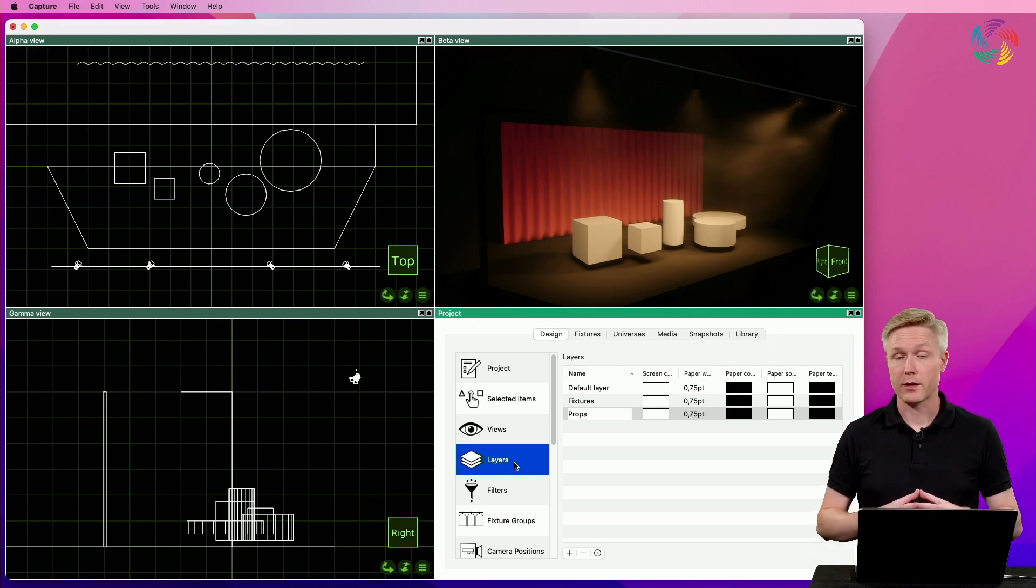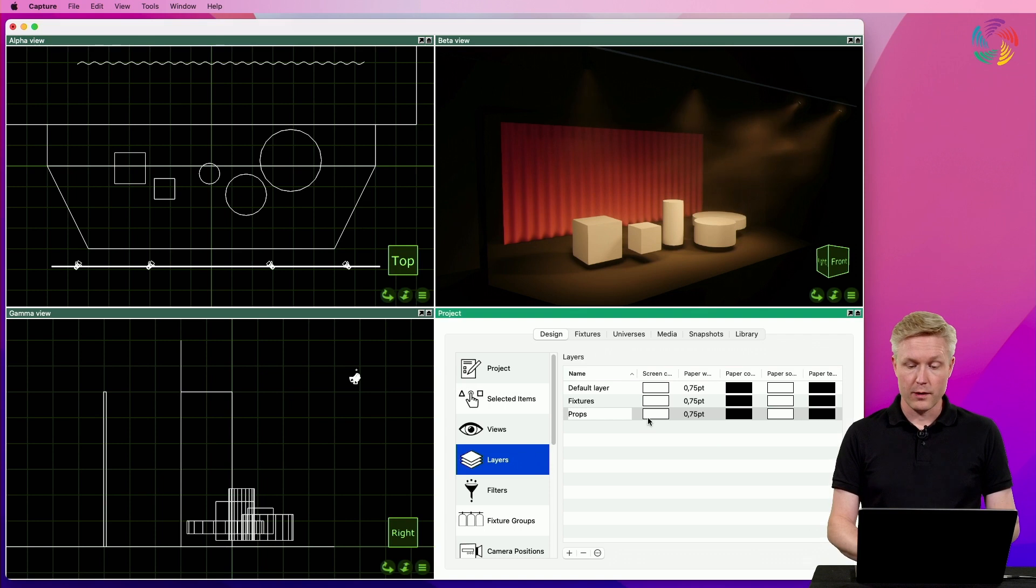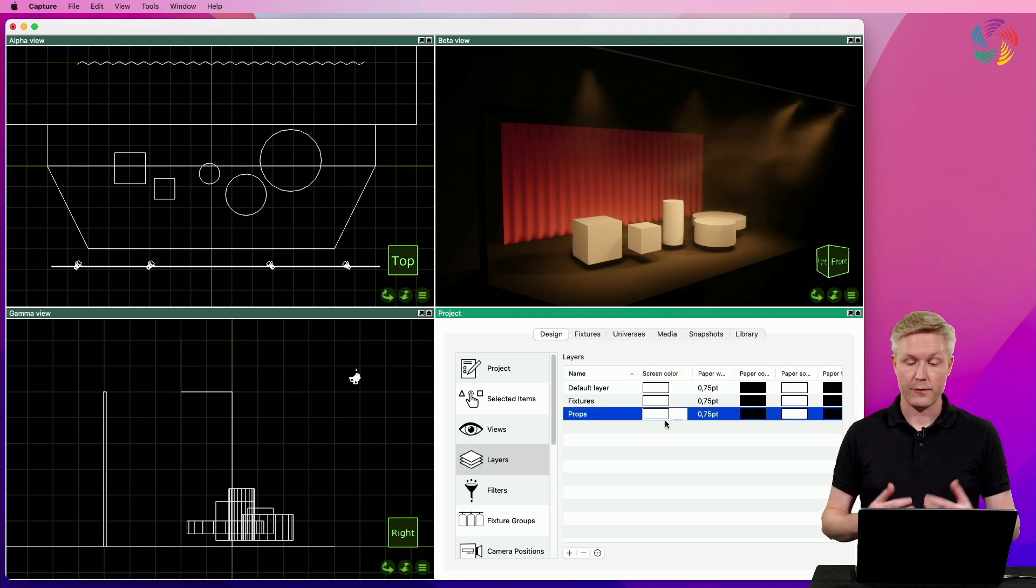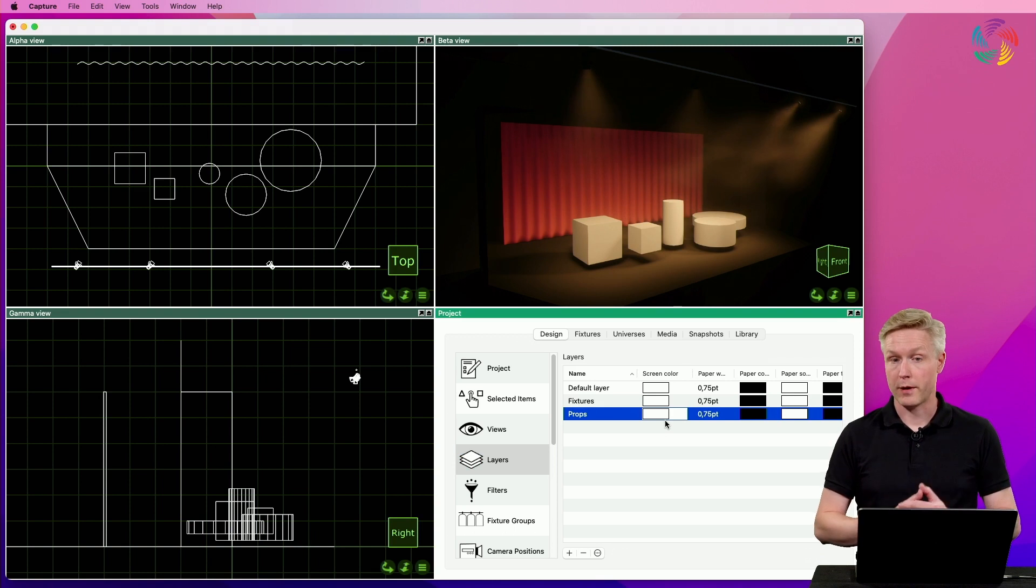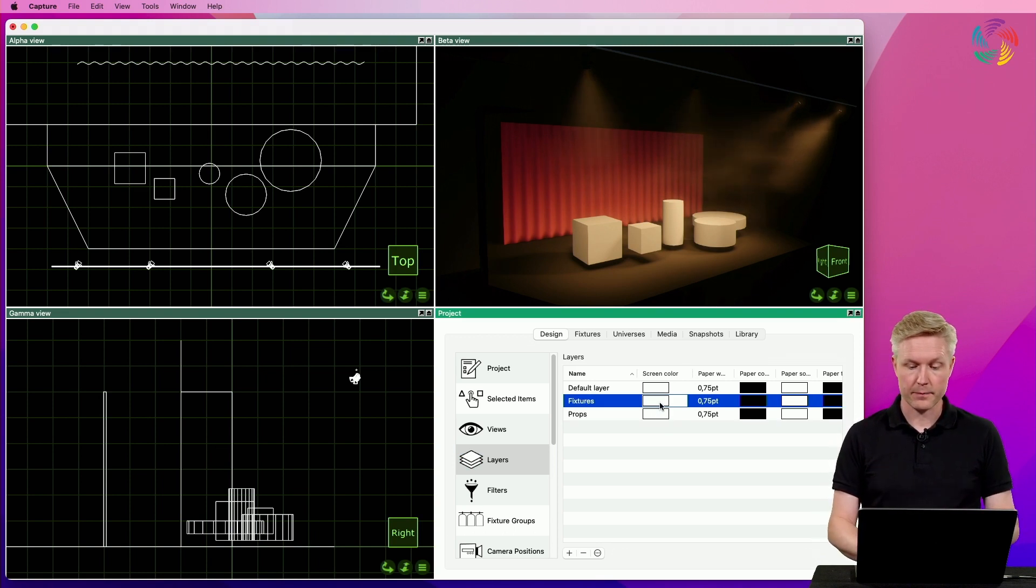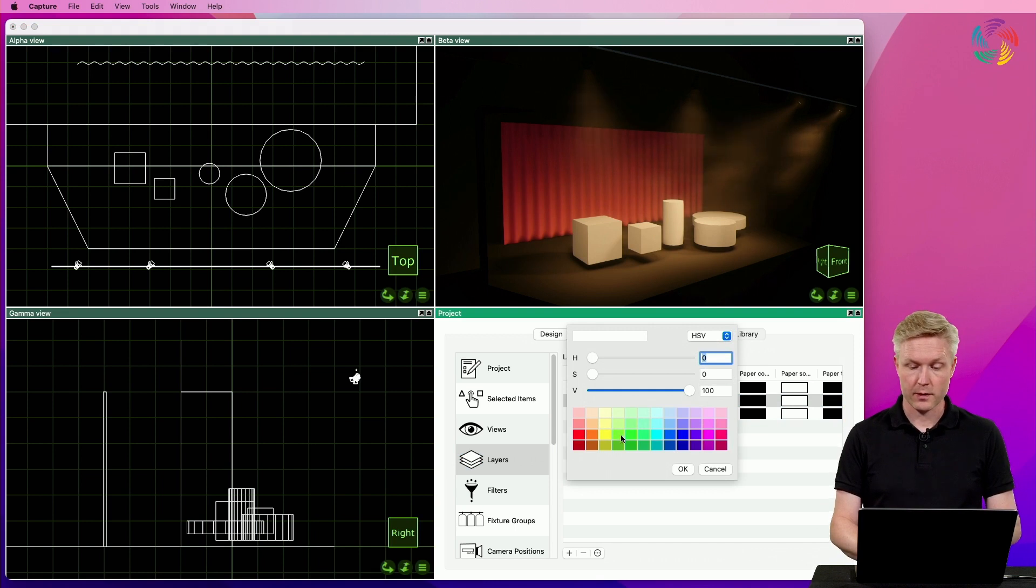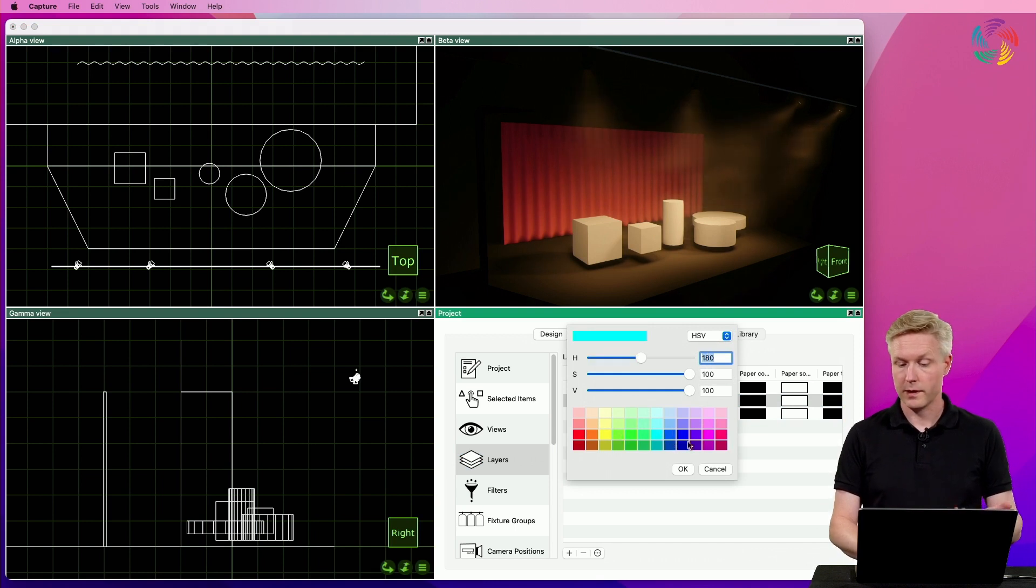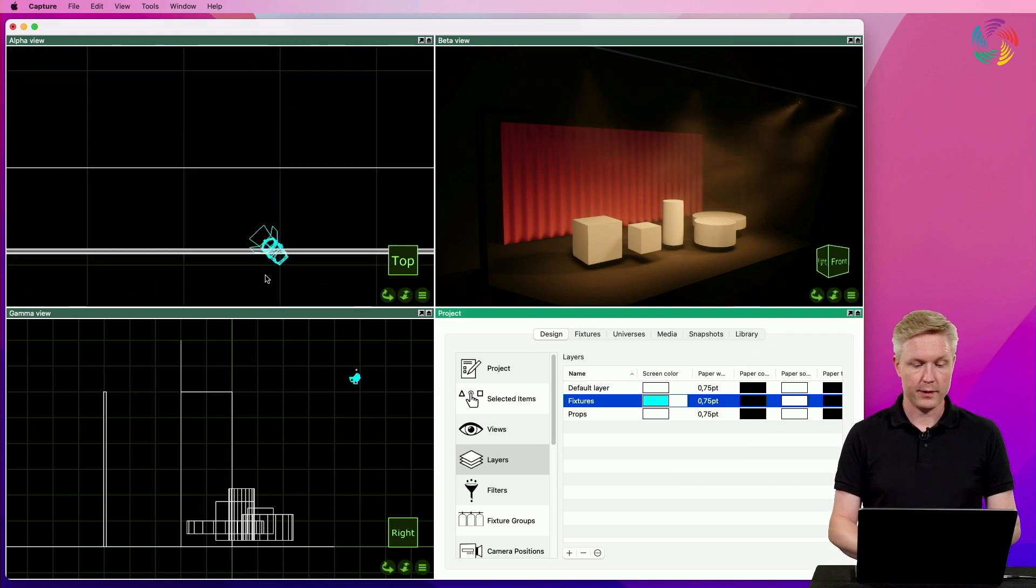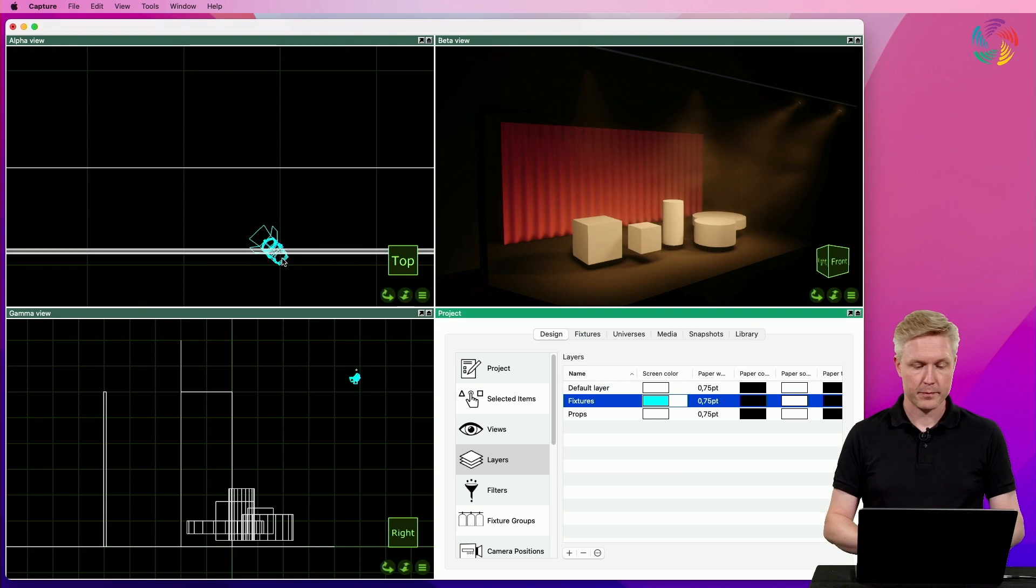Let's start with taking a look at the color of the layer. The first color property here is the screen color, and this affects the wireframe views. So, let's change the screen color of the fixtures layer to blue. As you can see, the fixtures have now turned blue in wireframe.